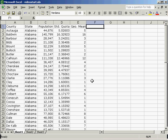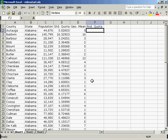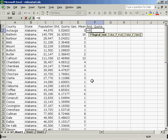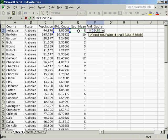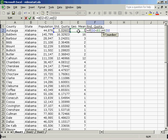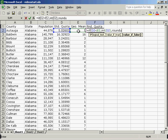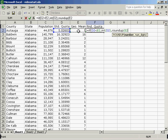I must then calculate the rounded quota. The rounded quota is an if statement. If the standard quota is less than the geometric mean, then we will round down. Otherwise, we will round up.